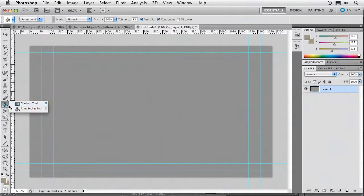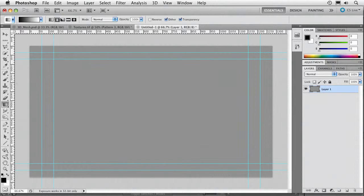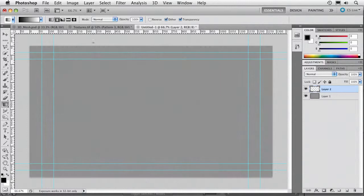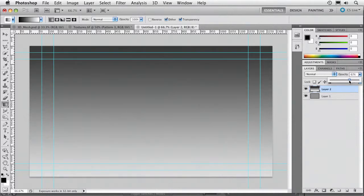Then what I want to do is grab the gradient tool, and we're going to go from black to white. Now, let's put that on a new layer, and we'll drag, and we'll do a linear gradient from top to bottom. And we'll back that off just a little bit.